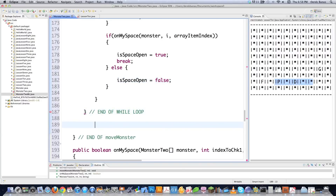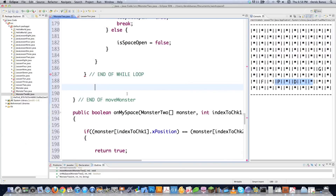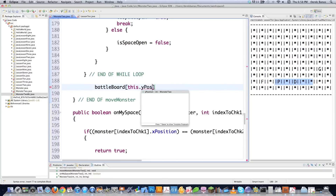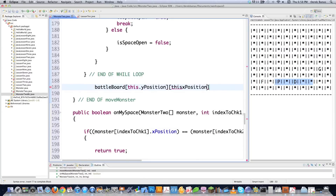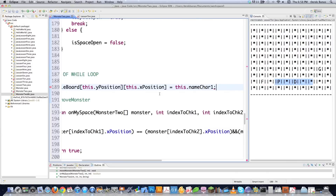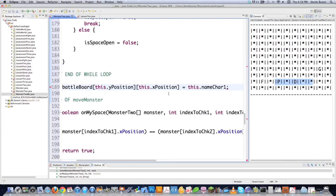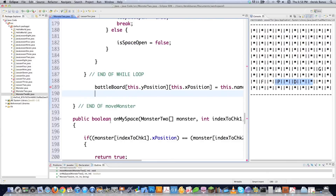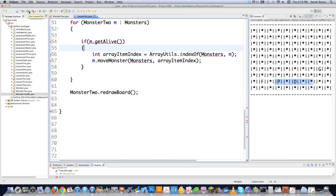Now I set the value inside the battle board array to the first character of my monster's name at its new position. I go battleBoard[this.yPosition][this.xPosition] and give it the value of this.name.charAt(1) — the first letter of the monster. That's the end of moveMonster. I think I did everything right — let's save it and execute.